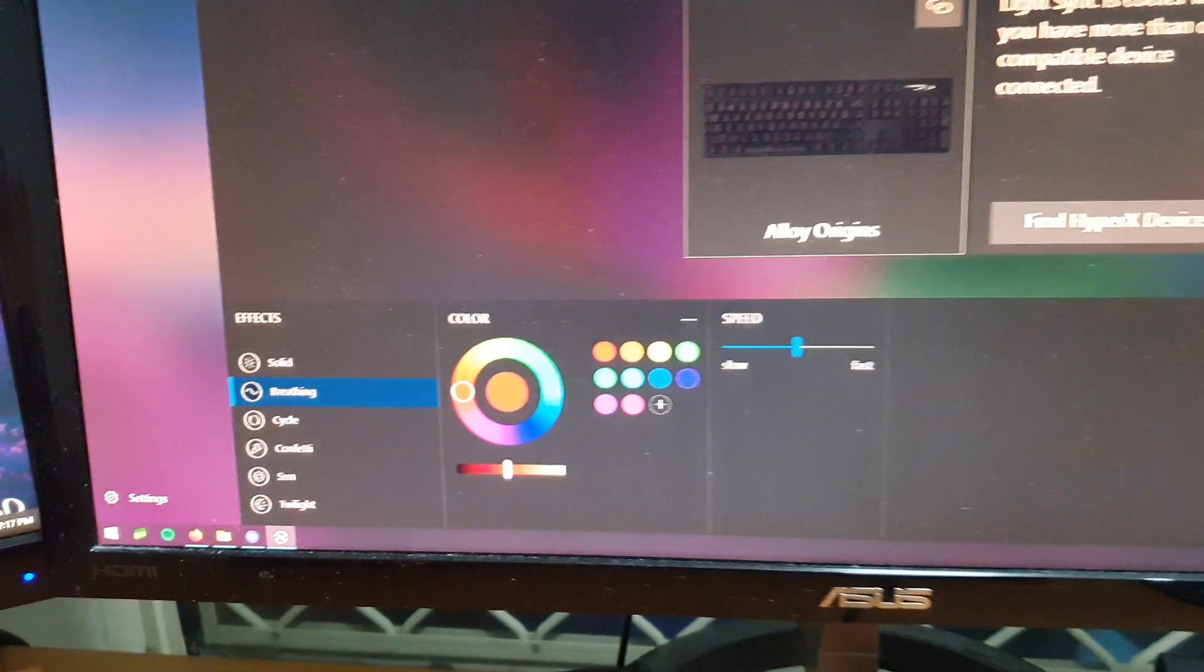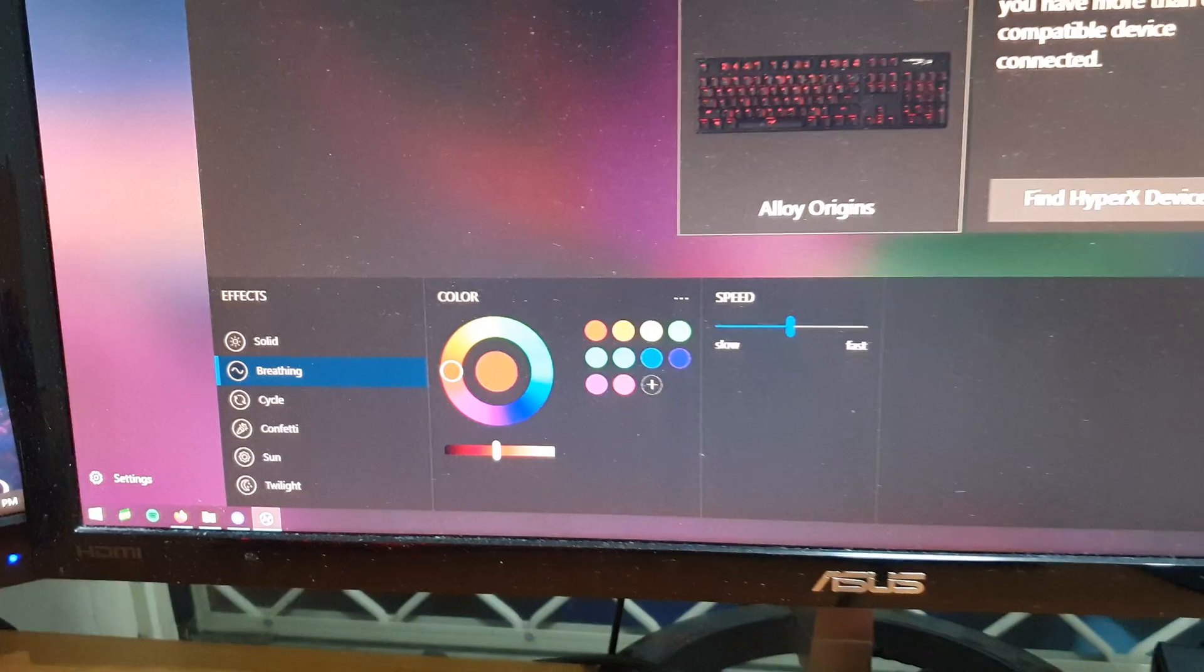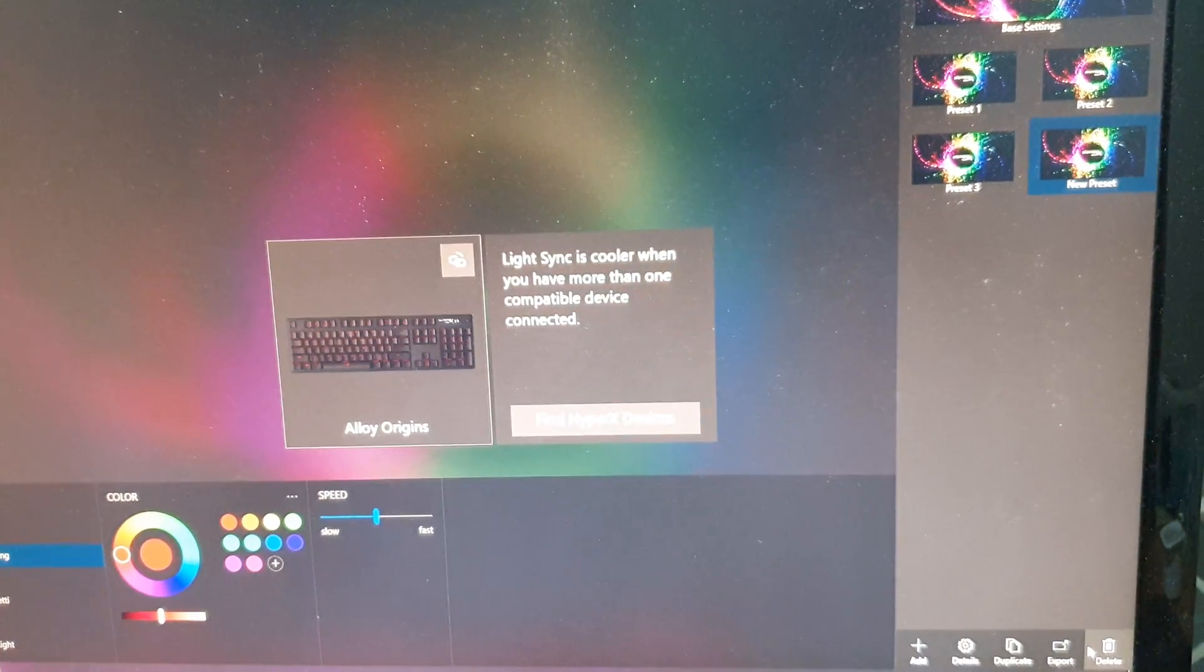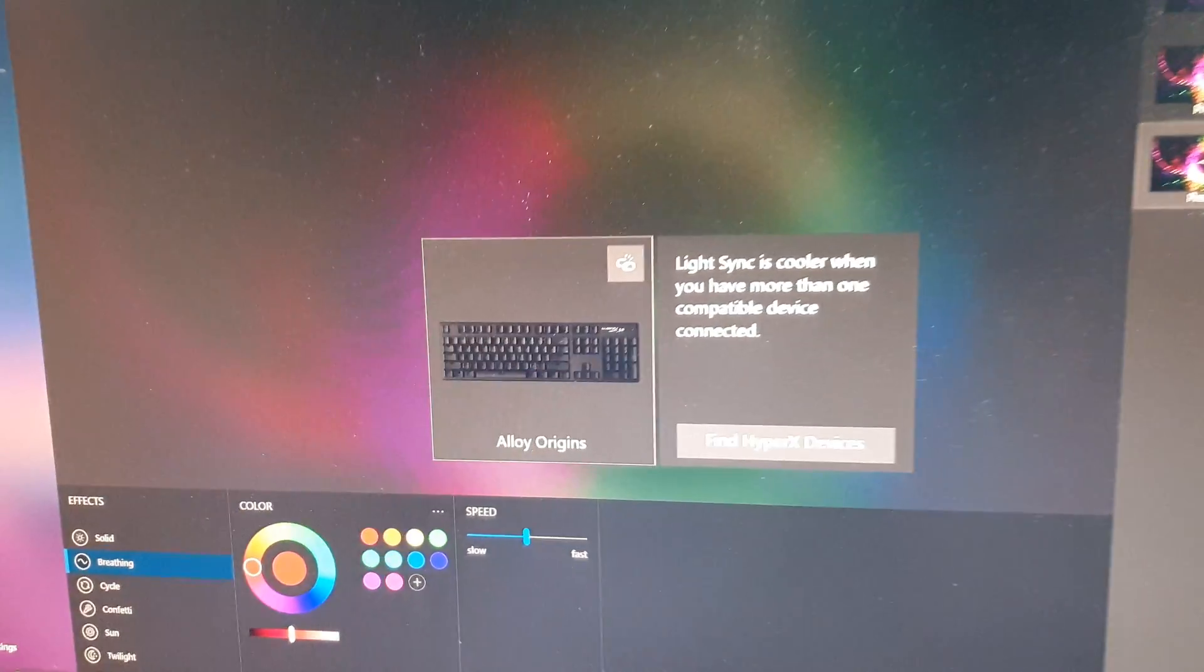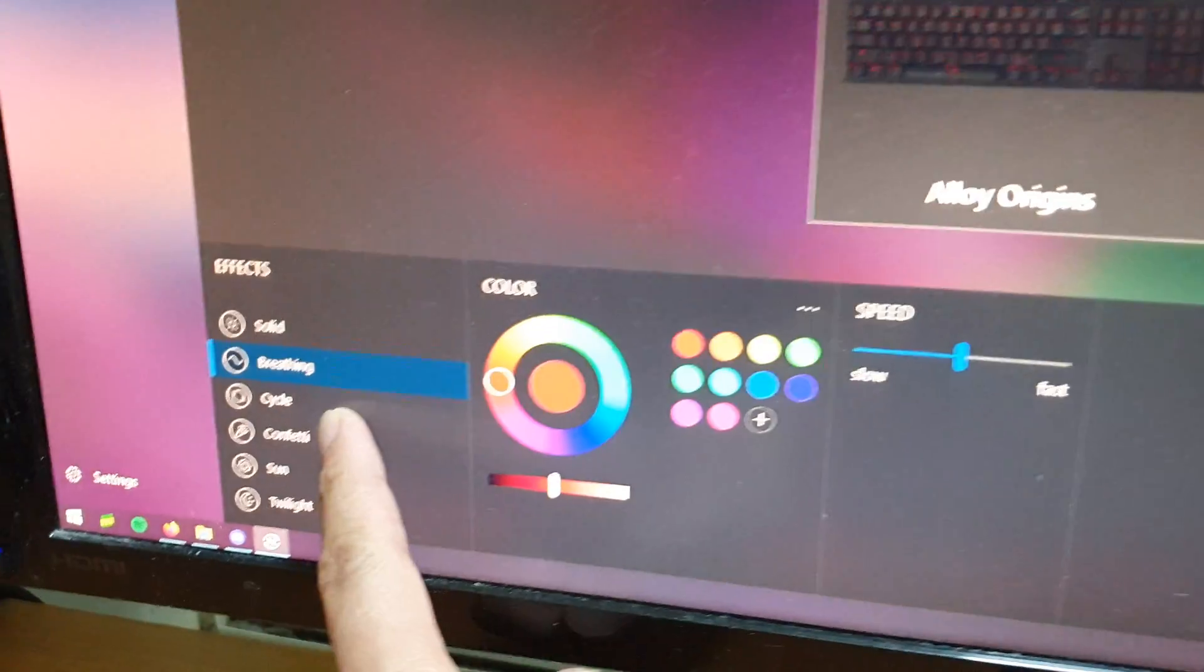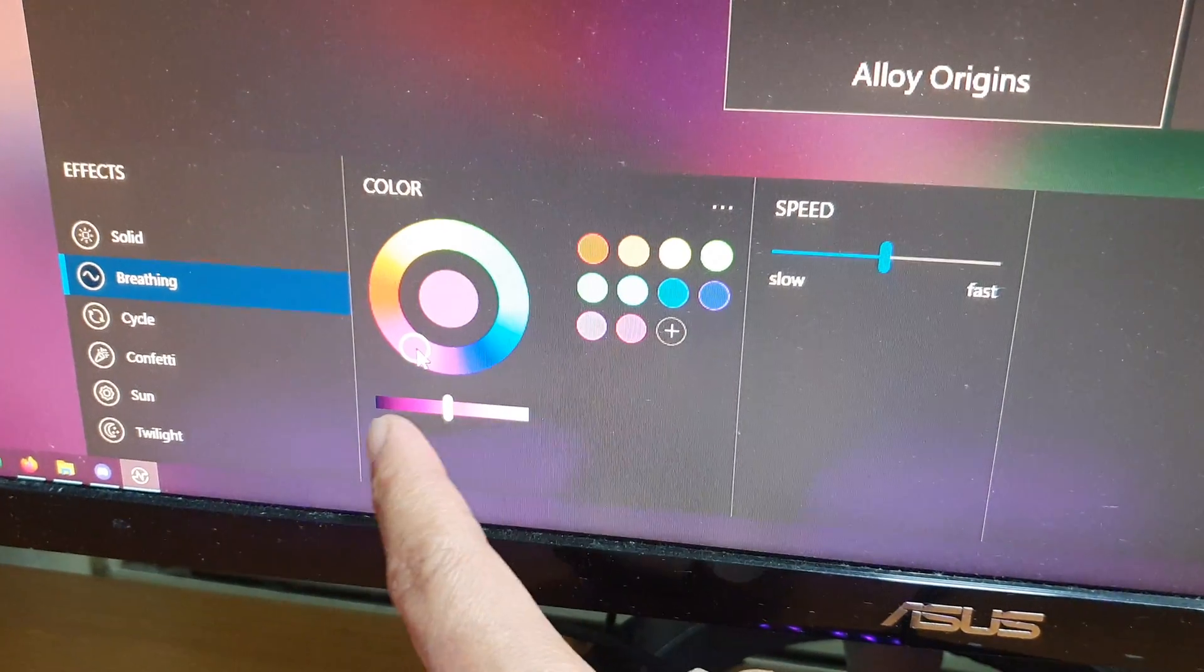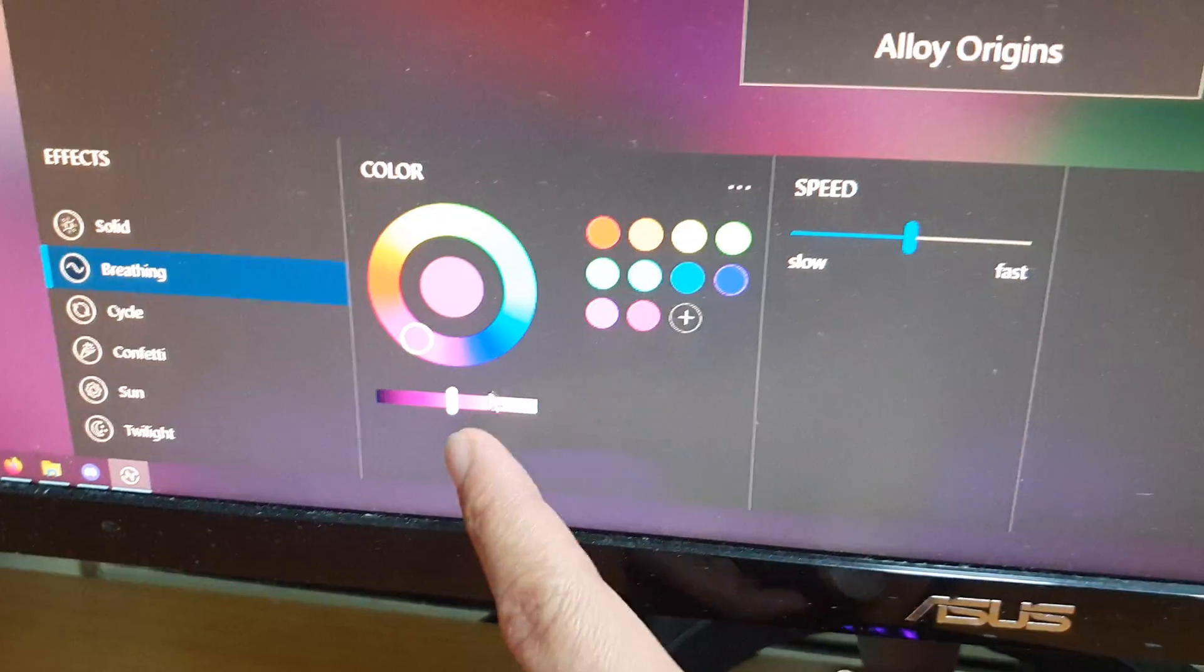Once you have picked an effect, then we choose the color. You can also change using the color bar down here, and you can also change the effect speed as well.